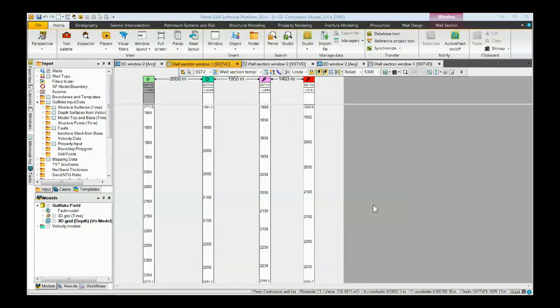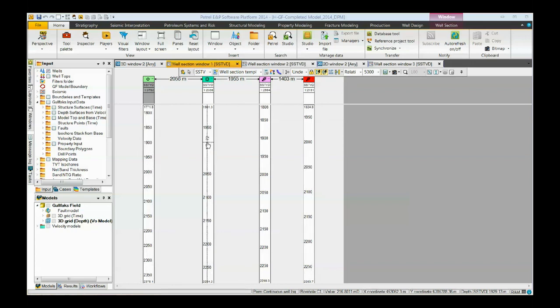In this video we're going to add both logs and well tops to our well section. This can be easily done in Patrell.